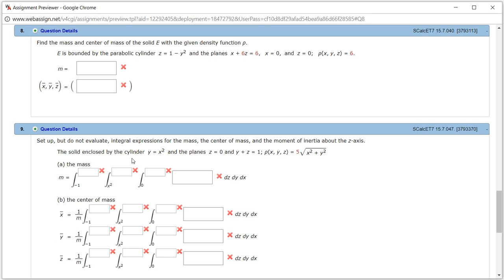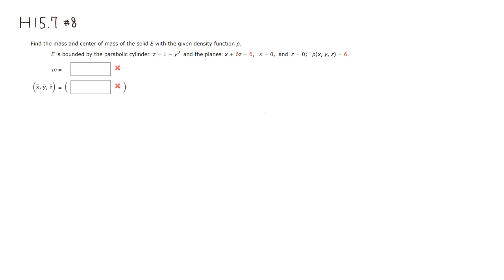Let's look at Hallmark 15.7, problem number 8. So first we want to find the total mass of the solid bounded by the parabolic cylinder z equals 1 minus y squared, and the planes x plus 6z equals 6, x equals 0 (the yz-plane), z equals 0 (the xy-plane), and the density is 6.